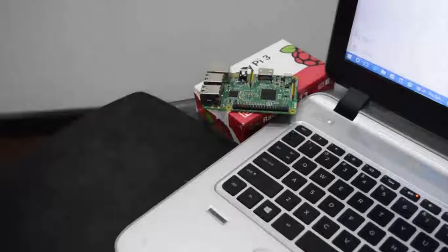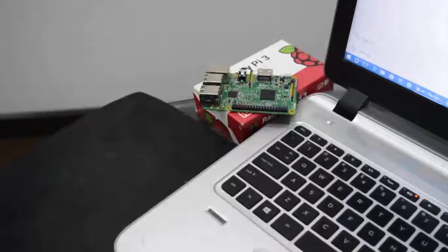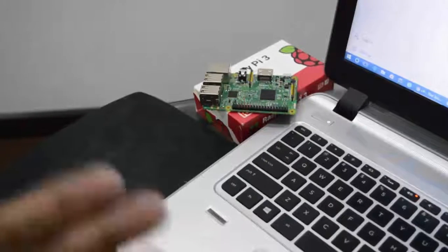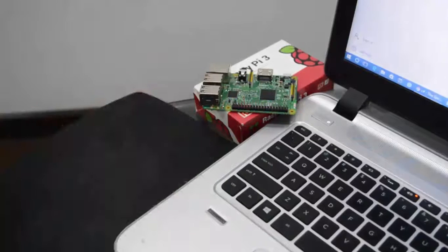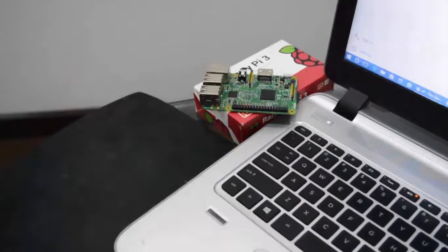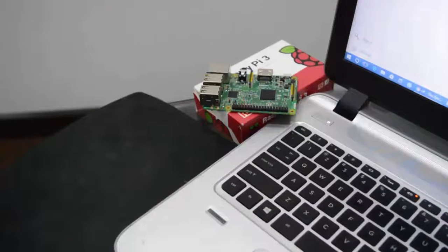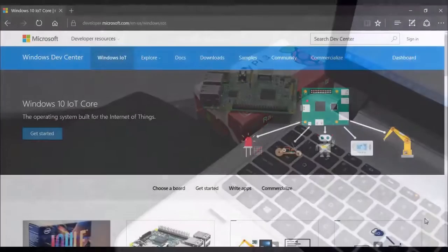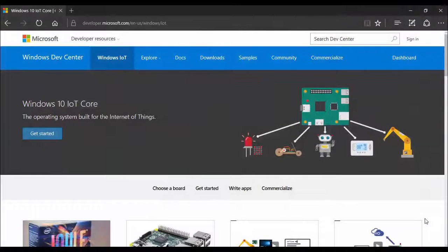So once I have inserted the card, now it is ready to use. I will just now install the operating system into this card. Now the micro SD card is inside my laptop and now I am good to download operating system and configure my Raspberry Pi.